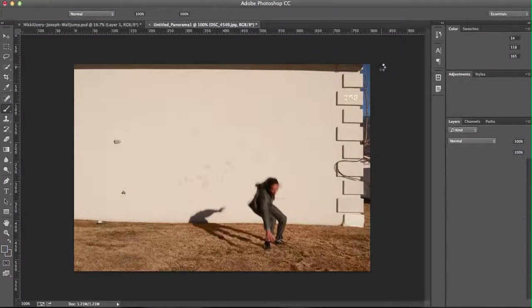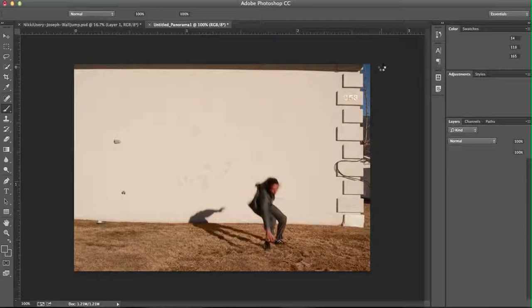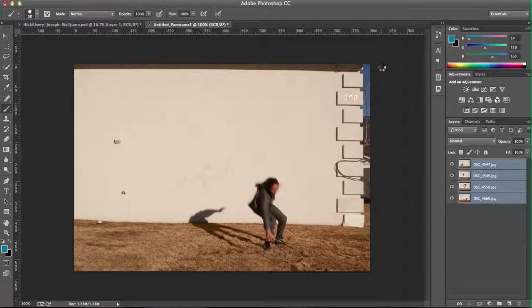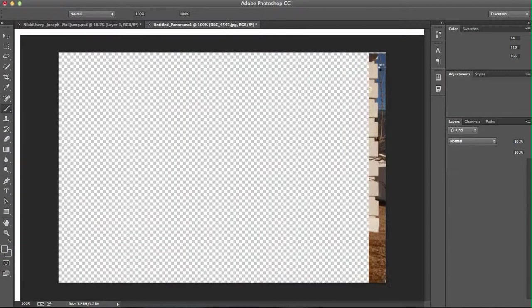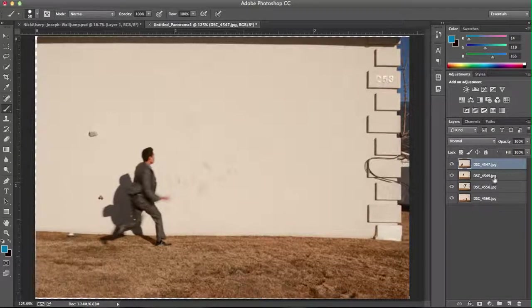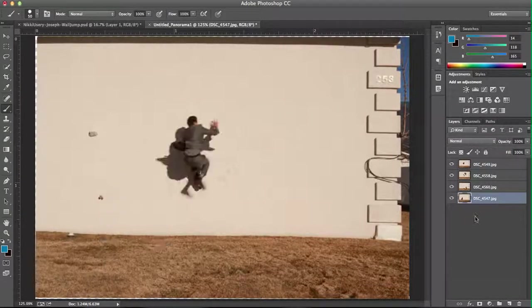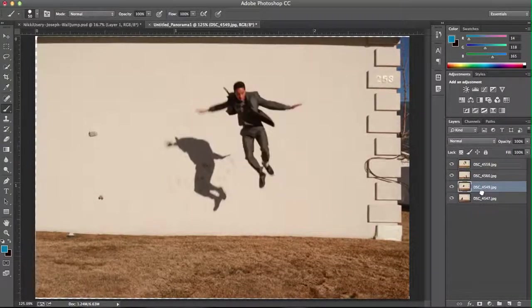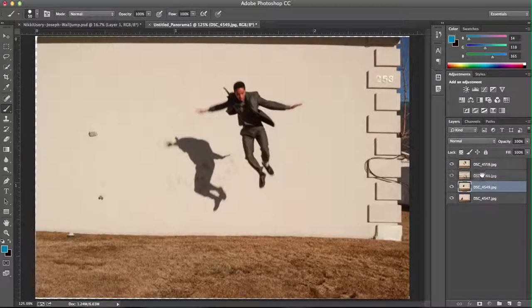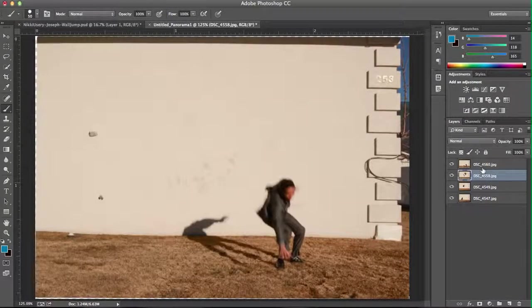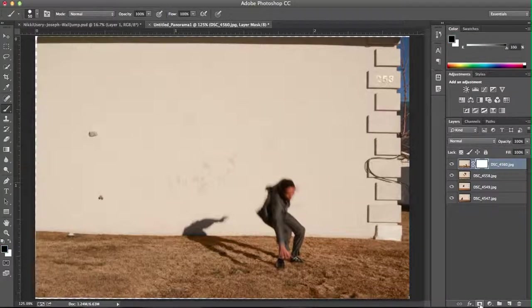Also, you'll want to make sure that the first image of the sequence is the bottom layer and the last image is the top layer. Mine actually came in in reverse order, so I'm going to really quickly drag them into the right order. Now, select the top layer and go ahead and mask that.